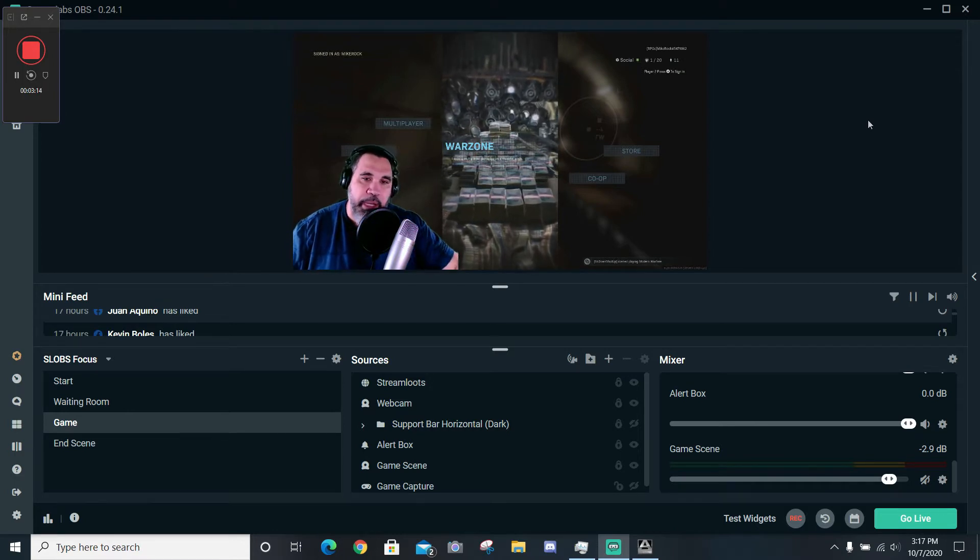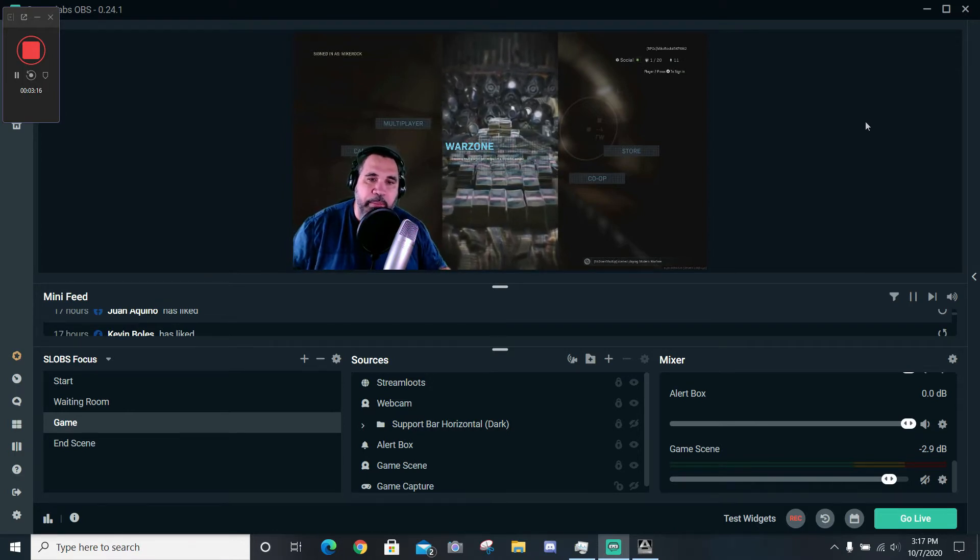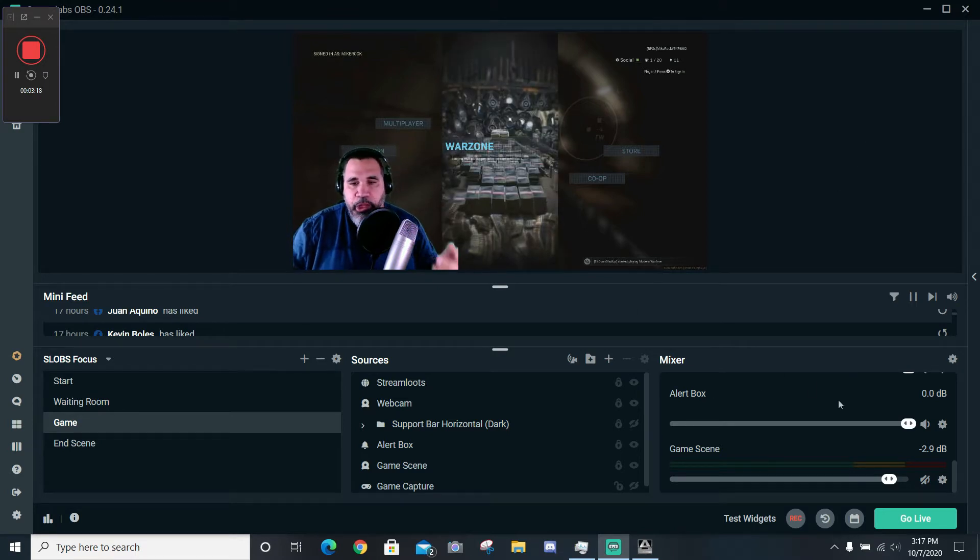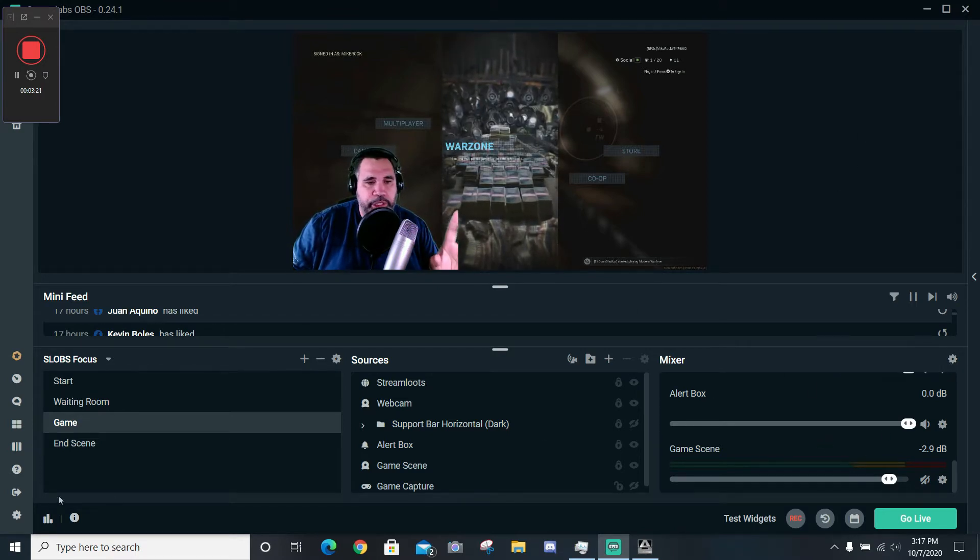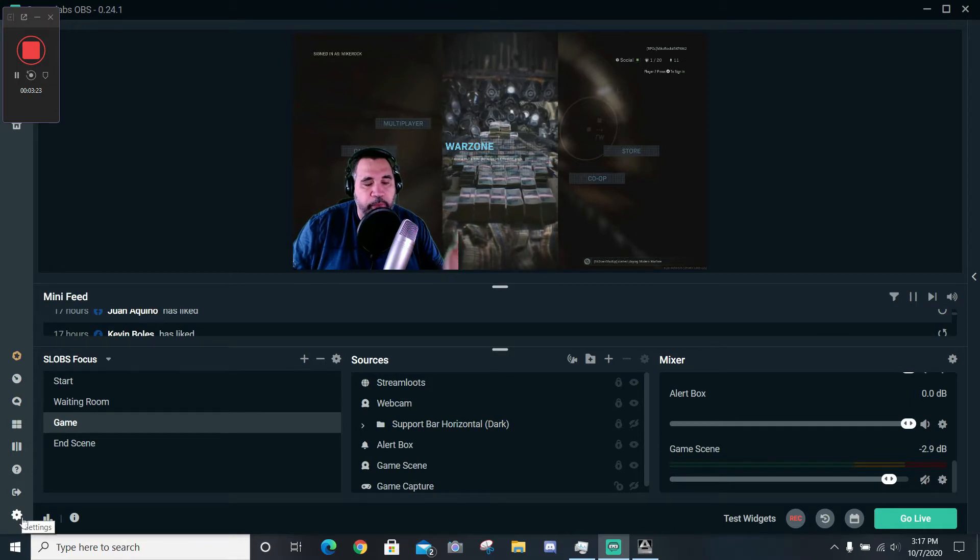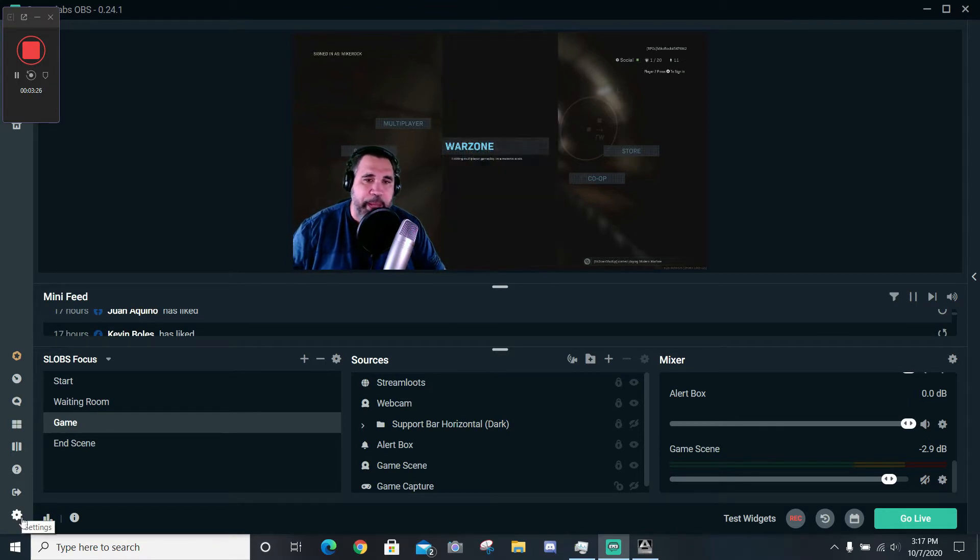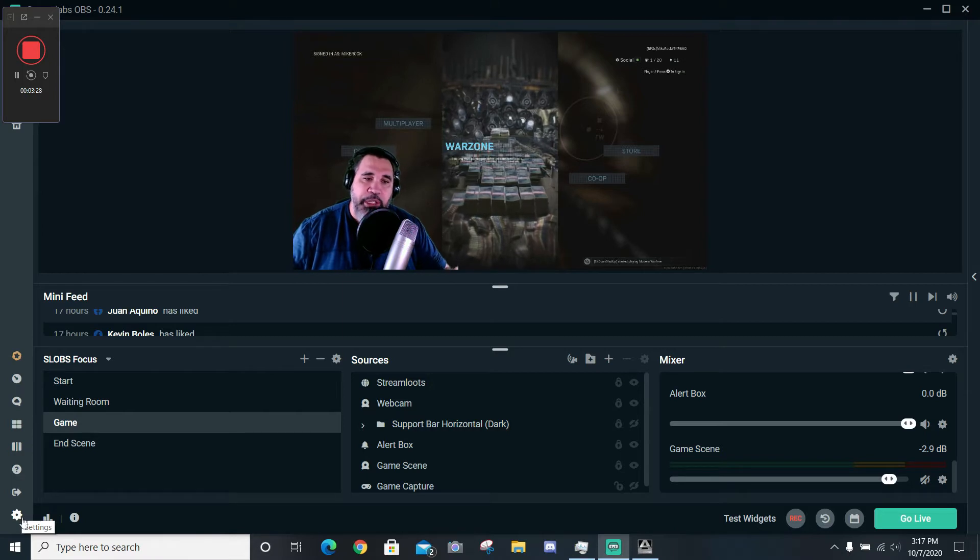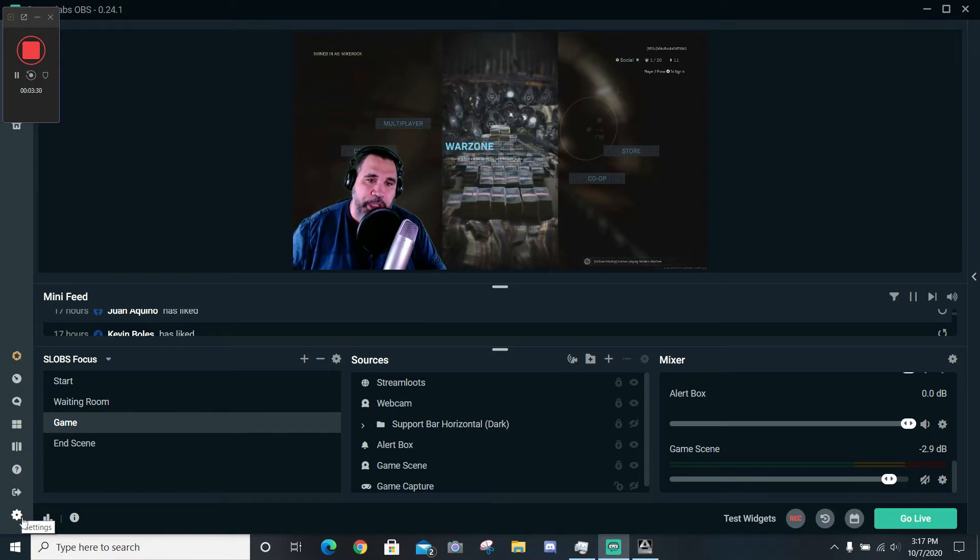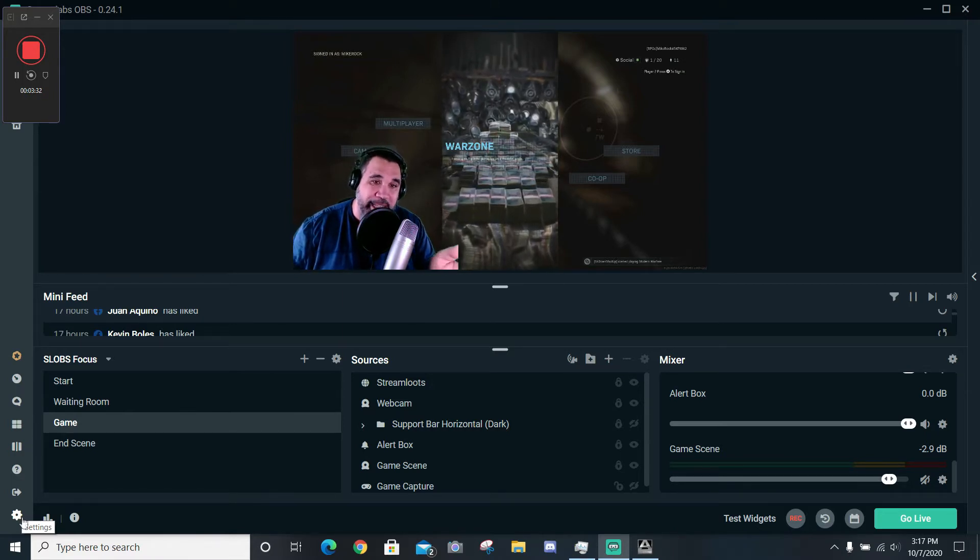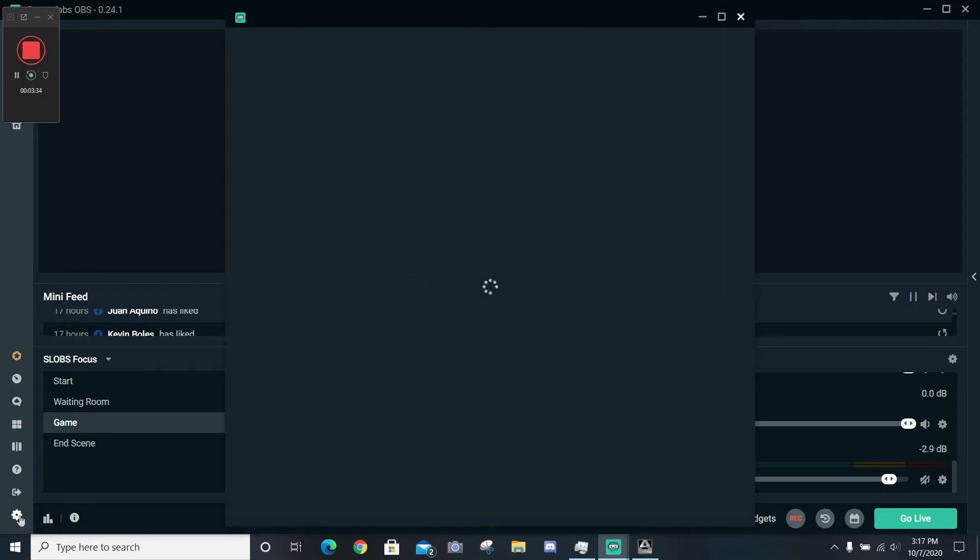Let's go over here to set our overall settings first. And this is the same for OBS, Streamlabs, XSplit Broadcaster—you just have to know your streaming software and where to get these settings from. So if I go over here and I click settings, we go down here to audio.